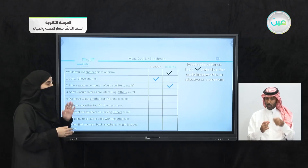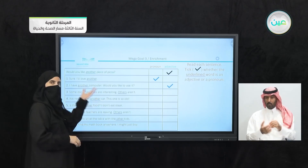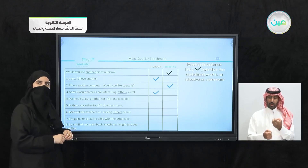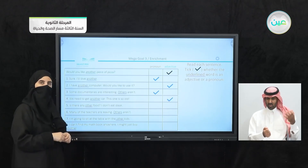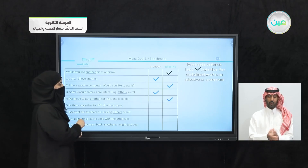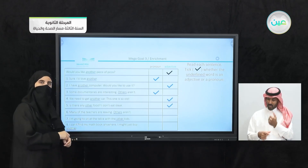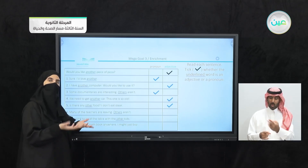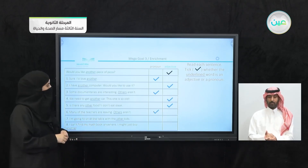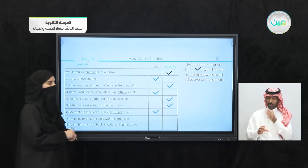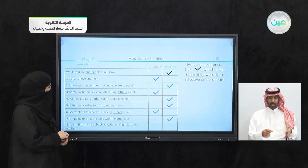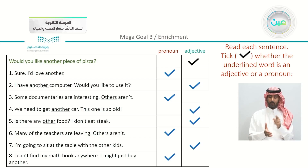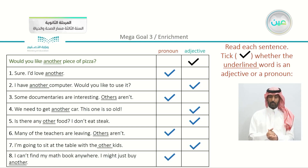'Some documentaries are interesting. Others aren't.' — pronoun, because it refers back to documentaries. 'We need to get another car. This one is so old.' — adjective. 'Is there any other food? I don't eat steak.' — adjective. 'Many of the teachers are leaving. Others aren't.' — pronoun. 'I'm going to sit at the table with the other kids.' — adjective. 'I can't find my math book anywhere. I might just buy another.' — pronoun, because no noun is mentioned.